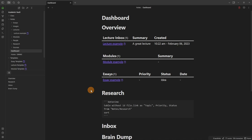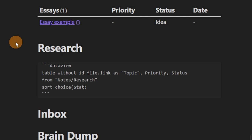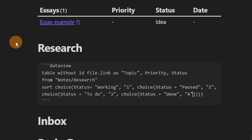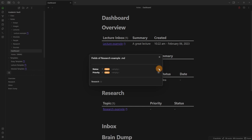The research query uses the same principle: columns for name, topic, priority, and status from the research folder. The sort is by status, not created time — I use a 'choice' sort where 'working' equals 1, 'paused' equals 2, 'to-do' equals 3, 'done' equals 4, and then 5 at the end with brackets, in ascending order. Now when I set a status to 'working' it goes to the top of the list.